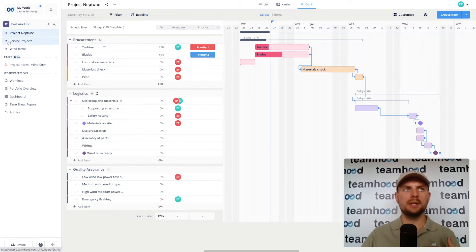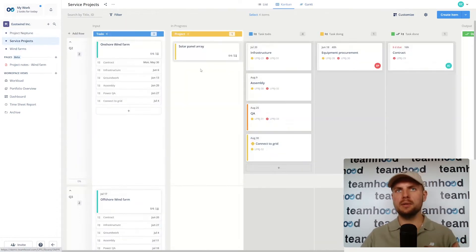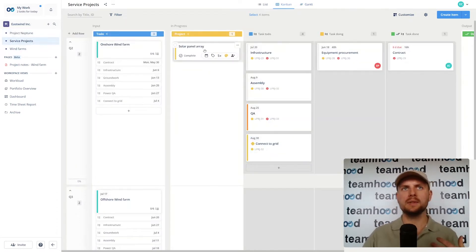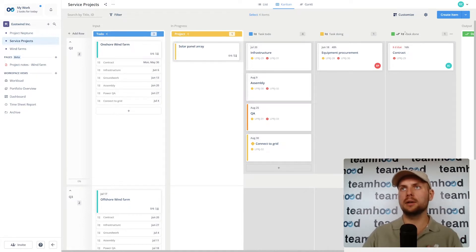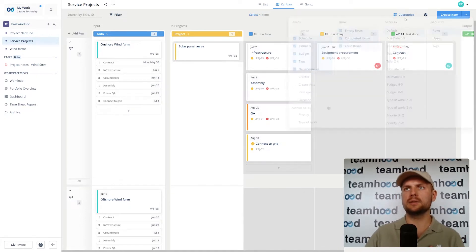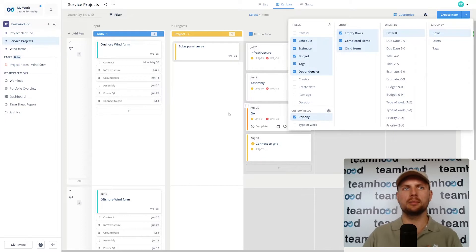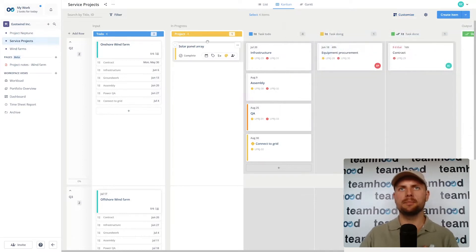The same can be done in the Kanban view where we have our smaller projects as items. I can toggle various fields to be visible here. Same way I can toggle priority to be viewed among the items.